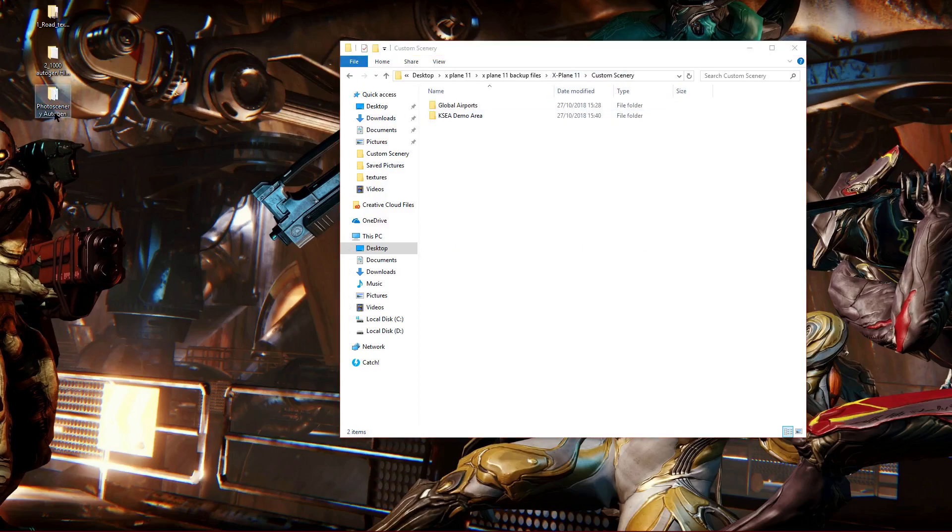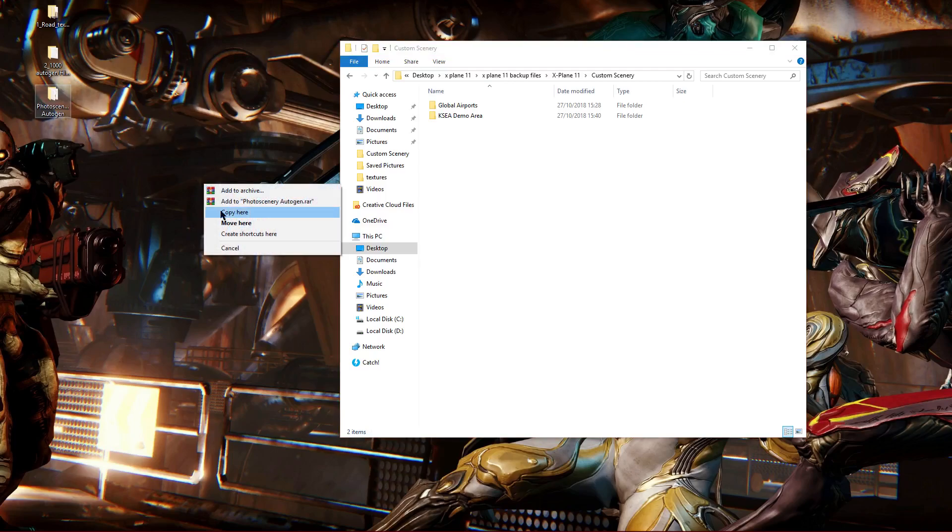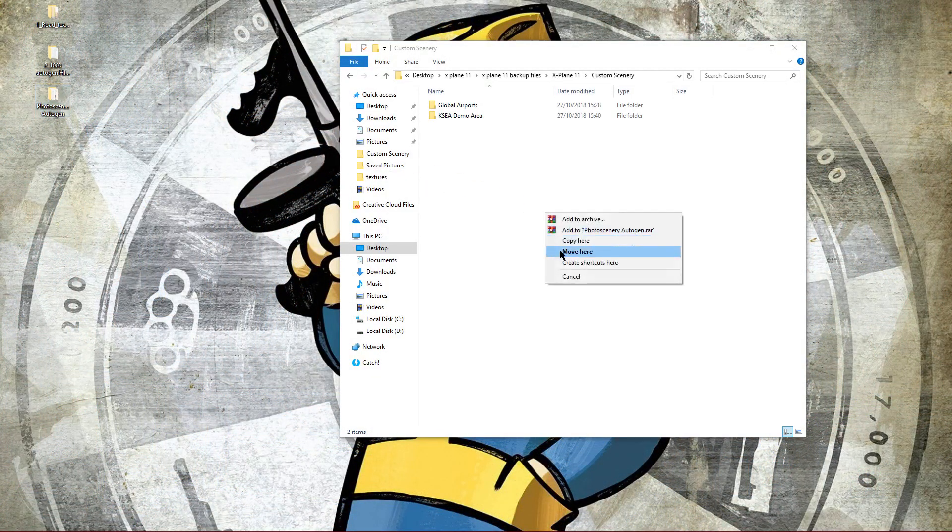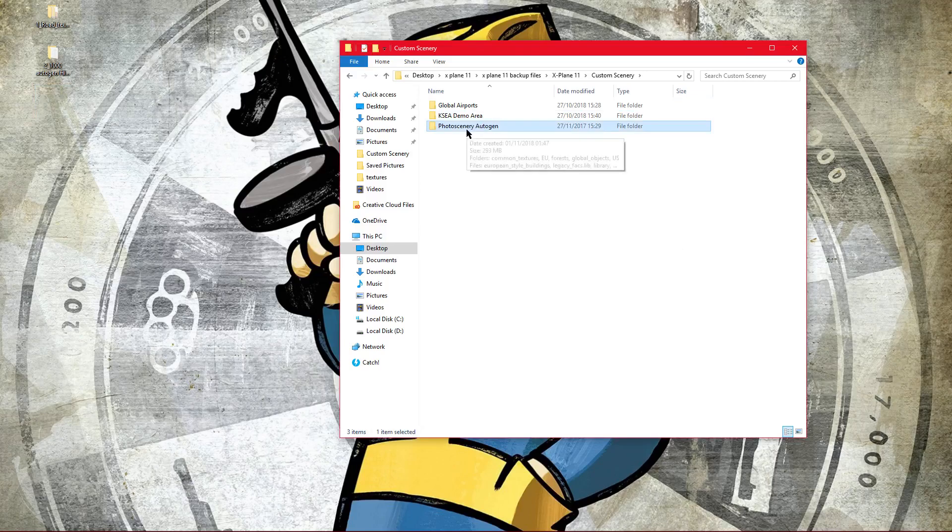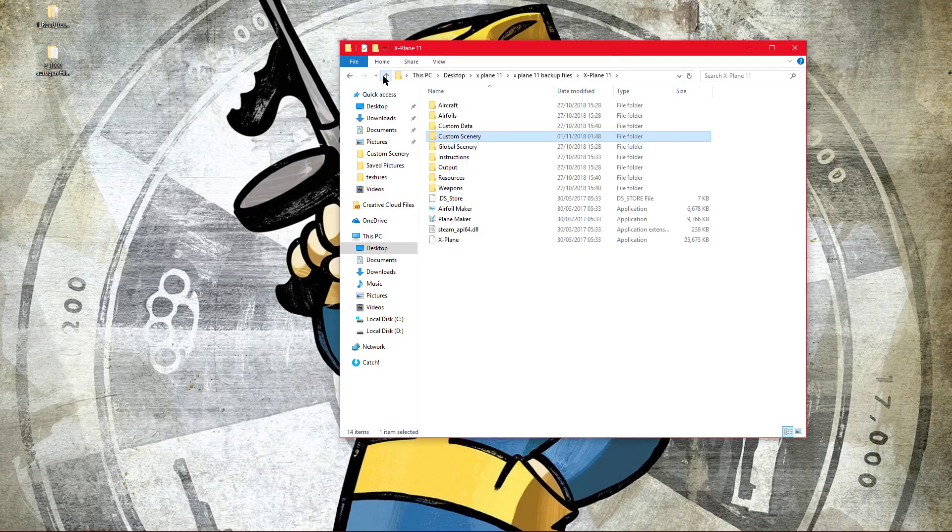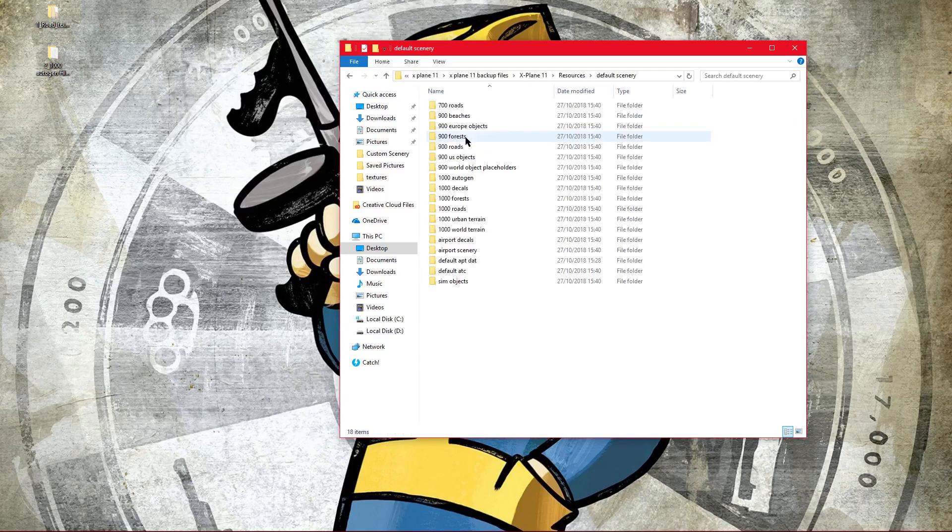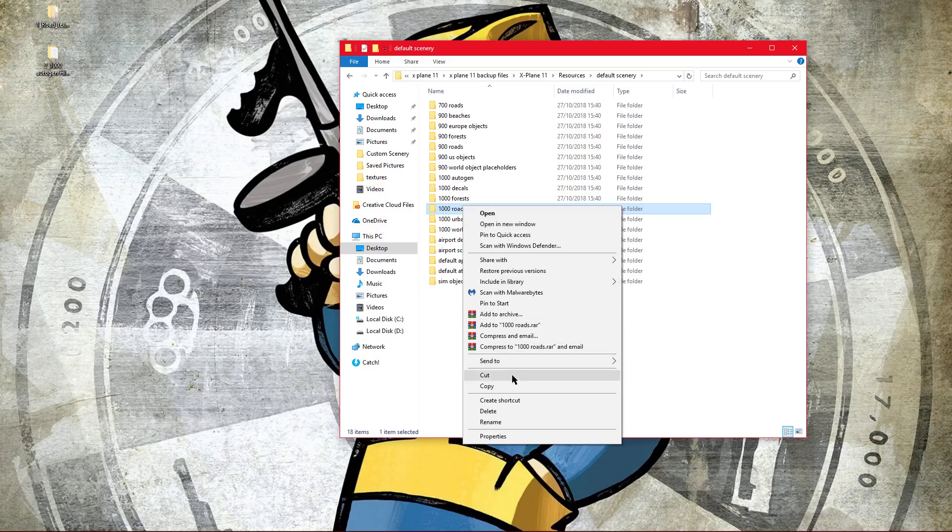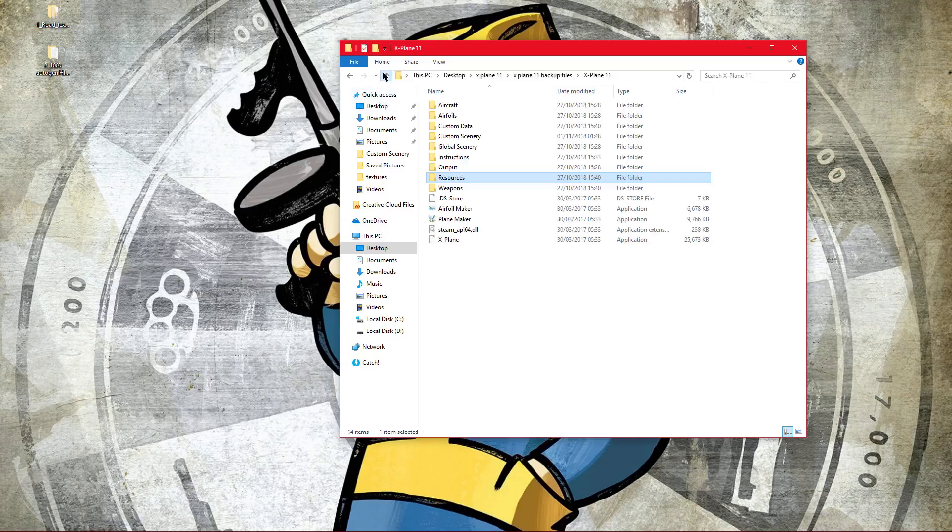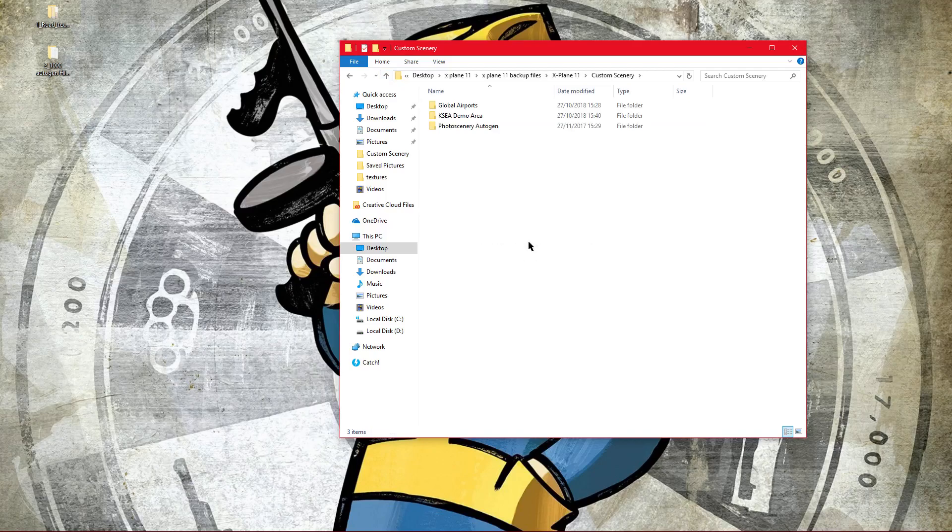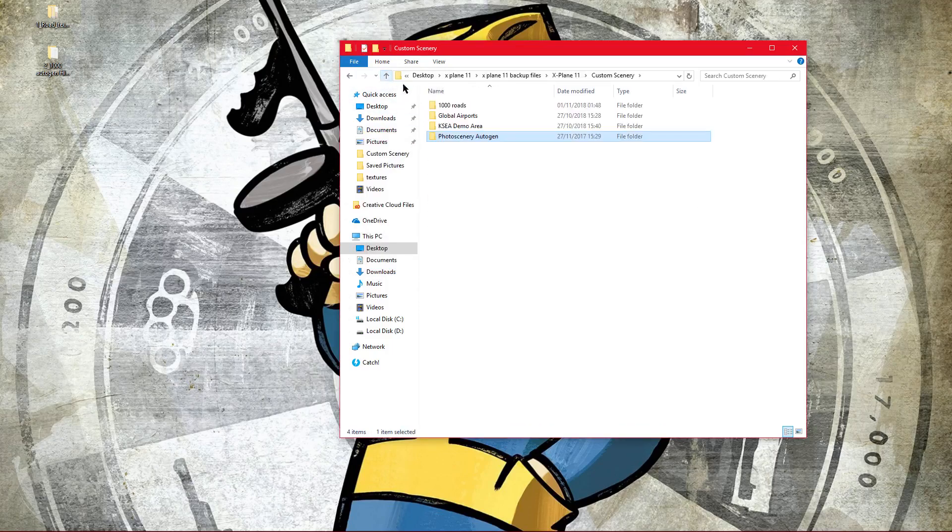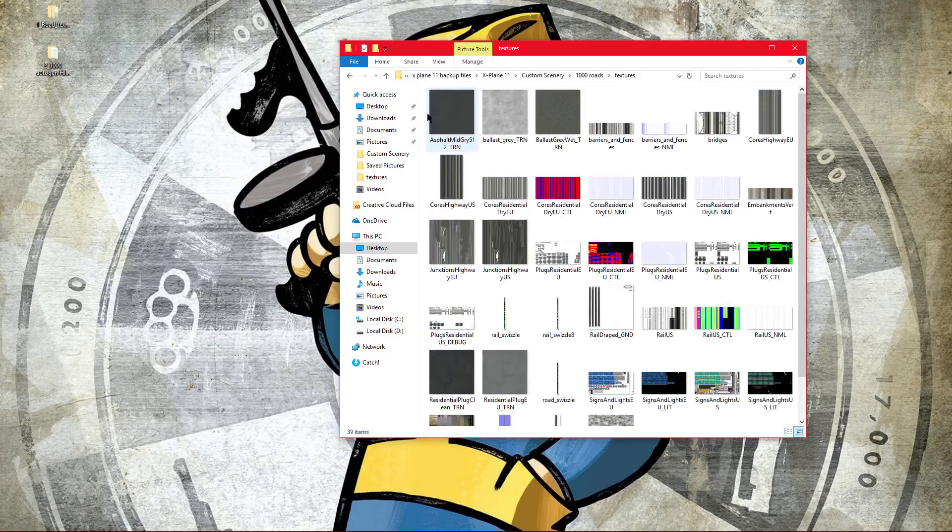And you want to put this in, which is the Photo Scenery Autogen, and then just move it in there. And then what you want to do is you want to go to X-Plane, Resources, Default Scenery, A Thousand Roads, copy it, and then paste it into Custom Scenery. This will allow us to edit it and get rid of the roads. Photo Scenery is pretty simple. We'll do that soon, but we'll start off with the A Thousand Roads.